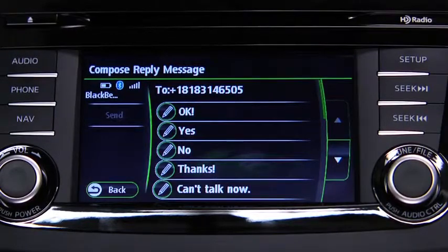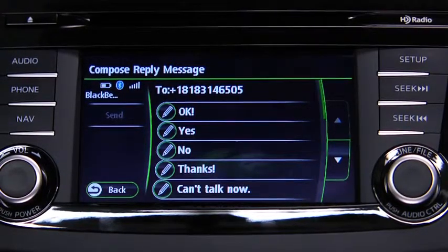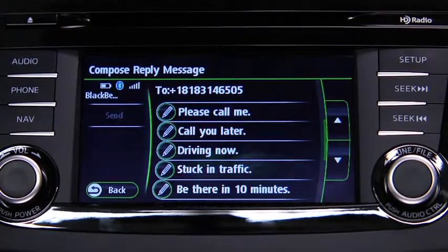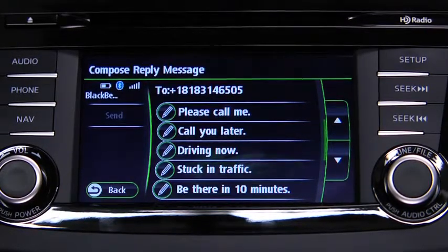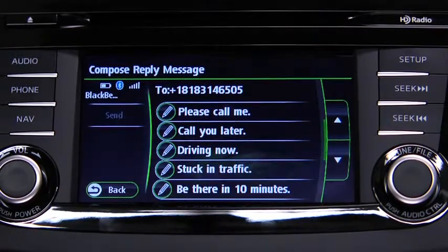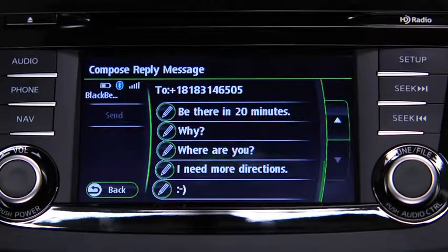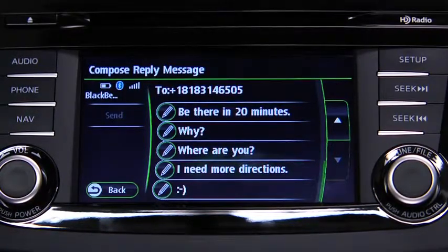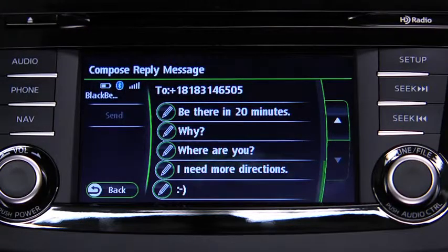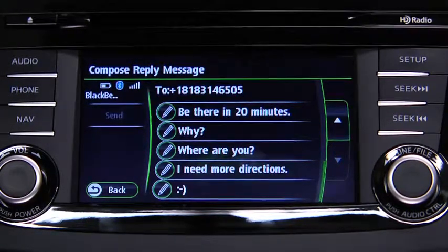Okay. Yes. No. Thanks. Can't talk now. Please call me. Call you later. Driving now. Stuck in traffic. Be there in 10 minutes. Be there in 20 minutes. Why? Where are you? I need more directions. Smiley face. The preset messages cannot be changed.